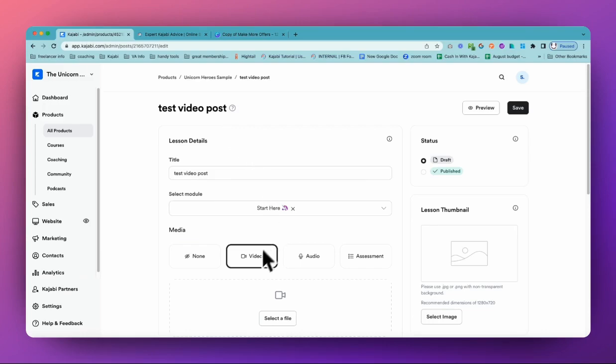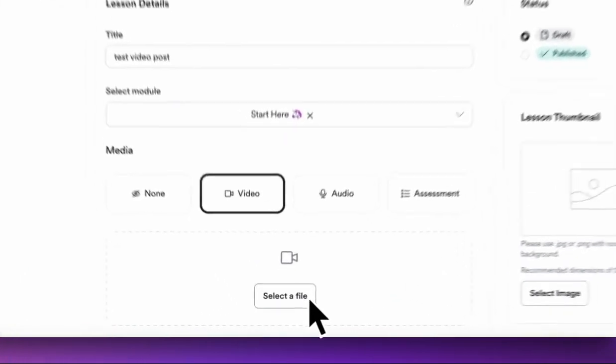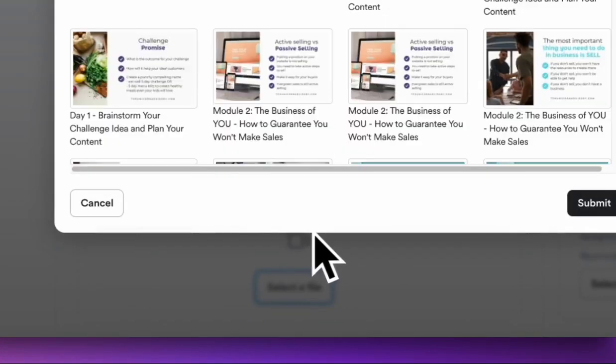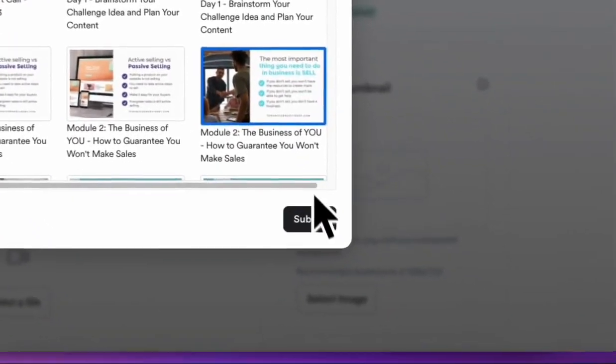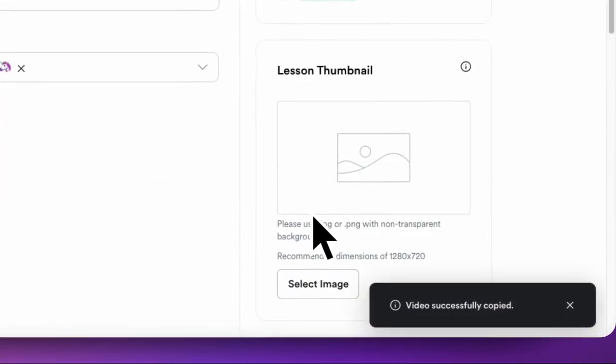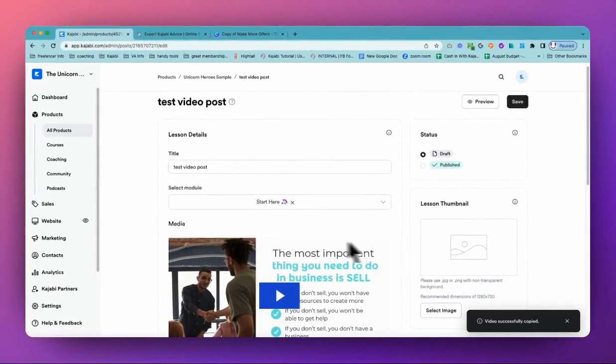But let's say we've got a video in our lesson. So I'll just go and choose a recent file and we'll just pick a video. So we'll just pop this one here so we can see what happens. It's not going to take long to load. It's already in Kajabi.